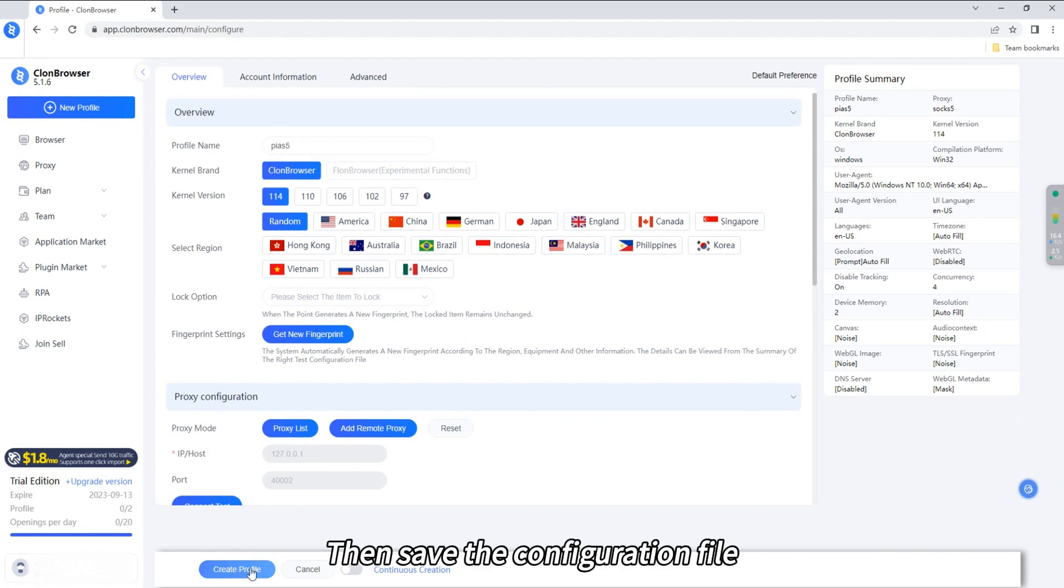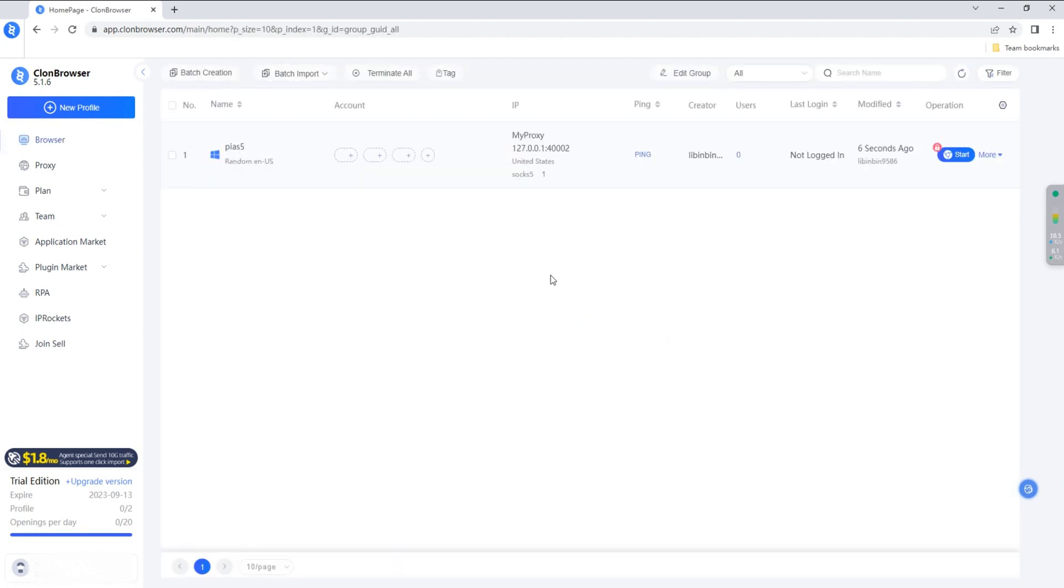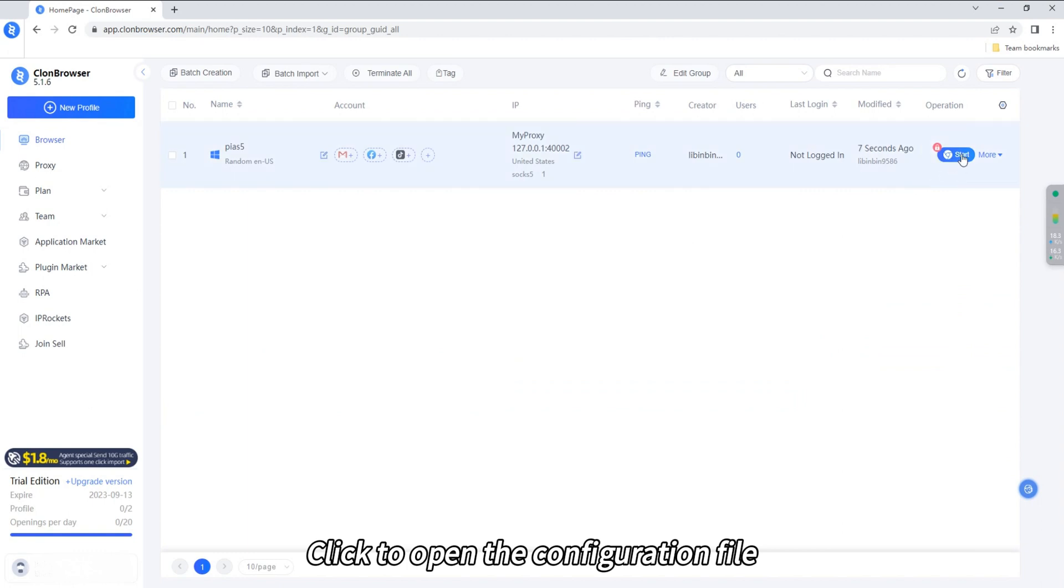Then save the configuration file. Click to open the configuration file.